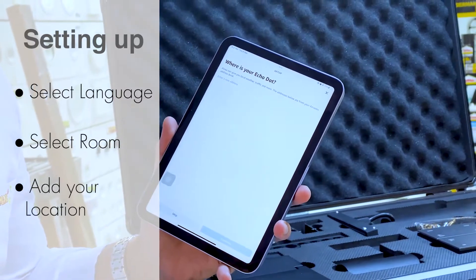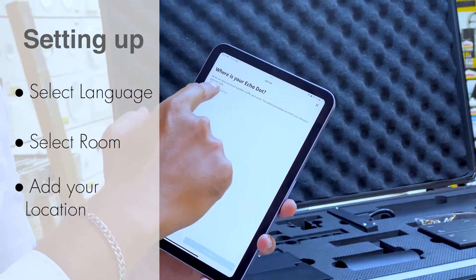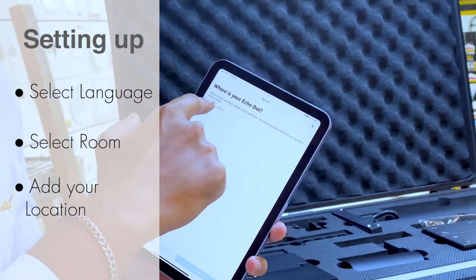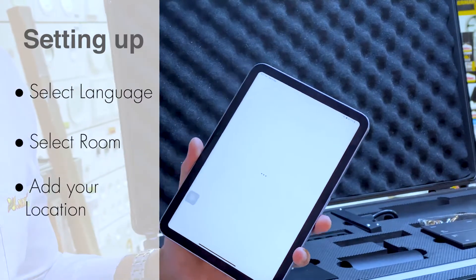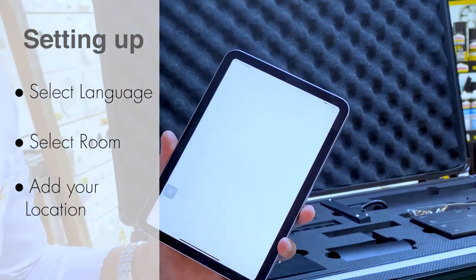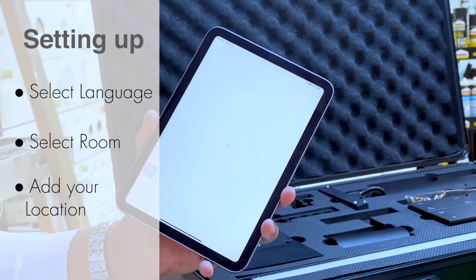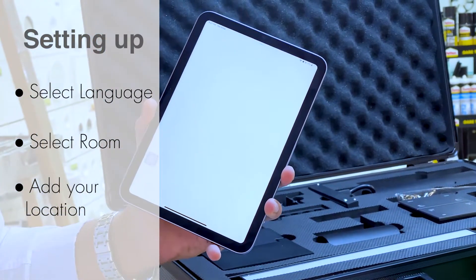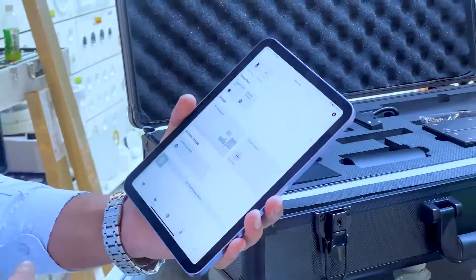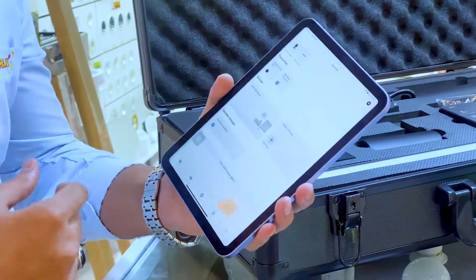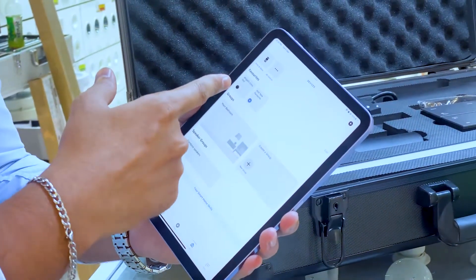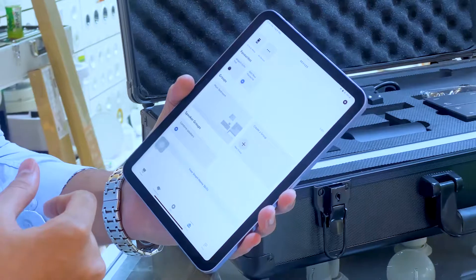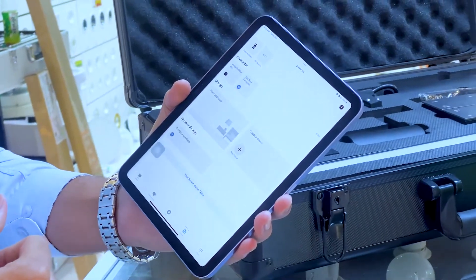Where is your Echo Dot? Add a new address from your hometown. The application is automatically searching for your location. Now as you can see, our device is connected successfully with Alexa.